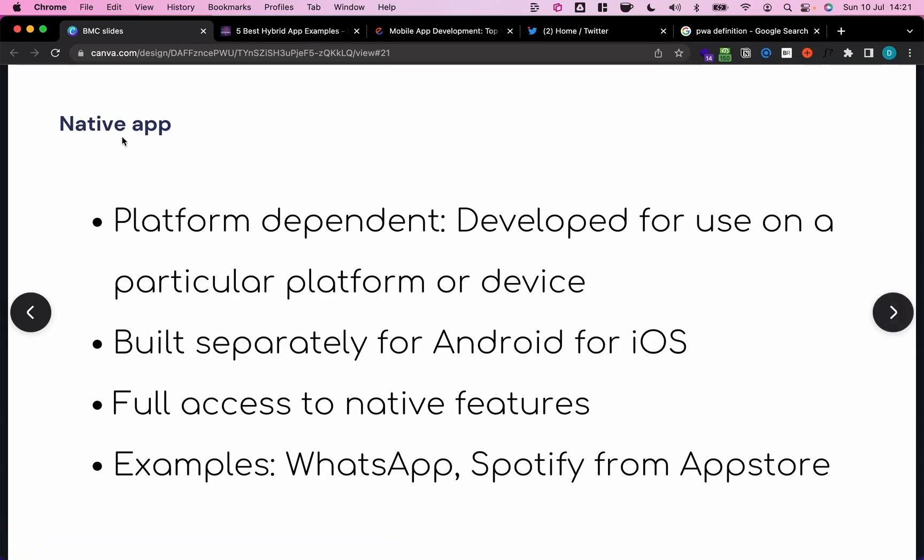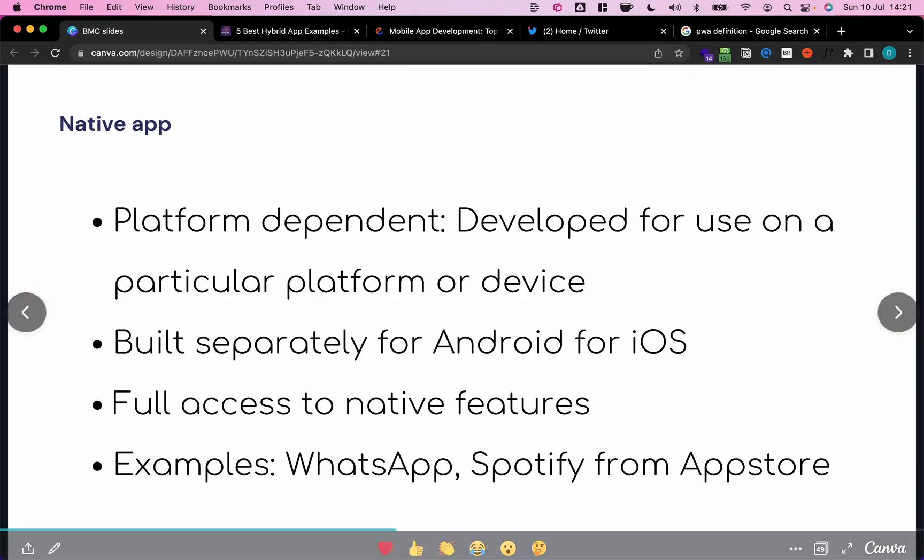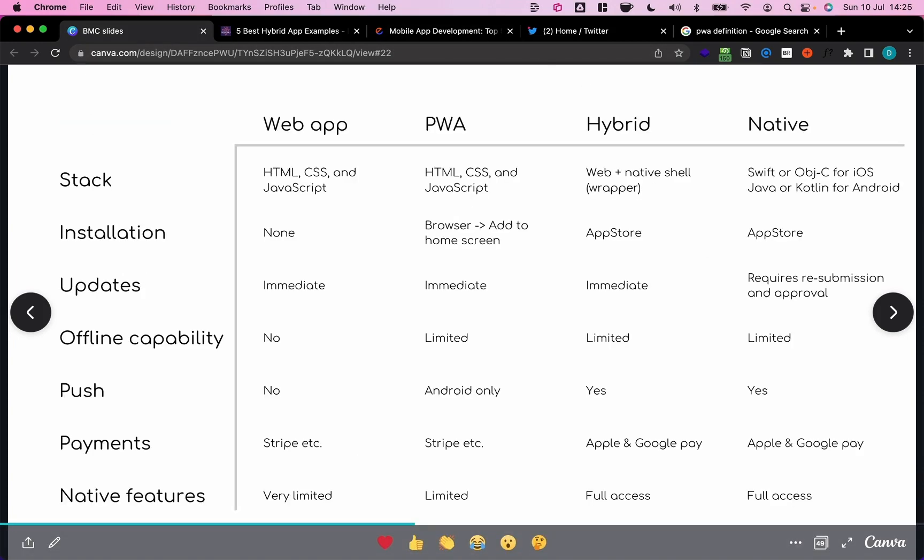Let's go to the last concept, native apps. These are platform-dependent, so they're specifically developed for either iOS or Android using their respective native programming languages. They have full access to native features, and some good examples of this is, for example, Spotify or WhatsApp, which are also downloaded from the app store.